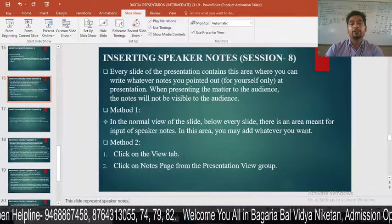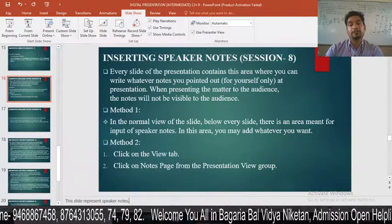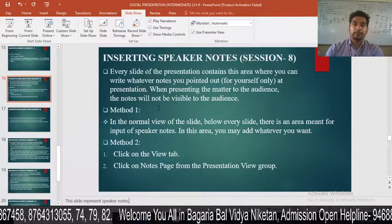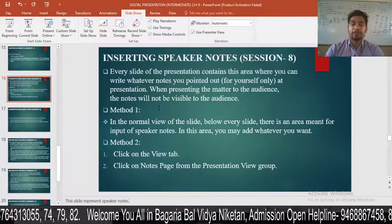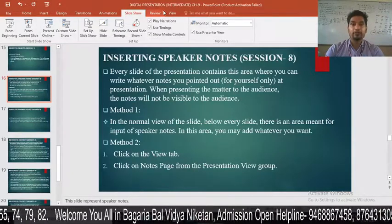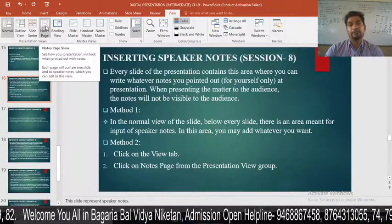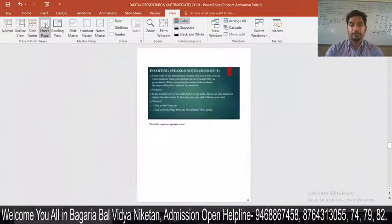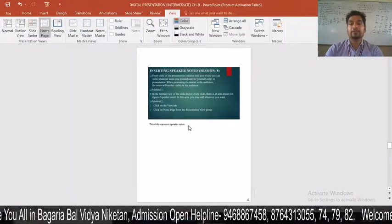Click on the View tab. From the presentation view group, click on the Notes Page option. You can see the Notes Page option in the View tab. Click on it, and now you can see the slide with the speaker notes shown below.